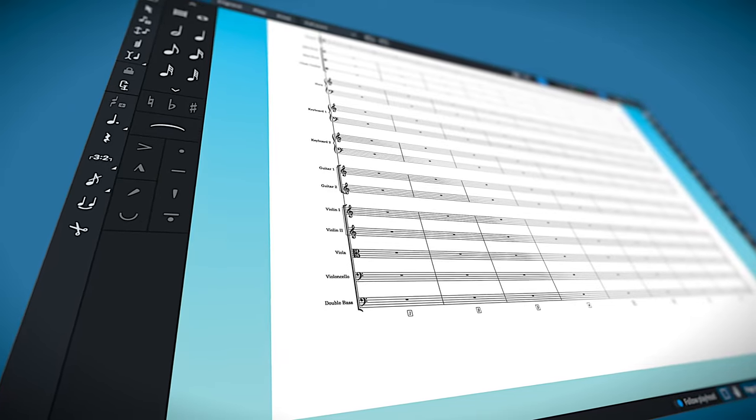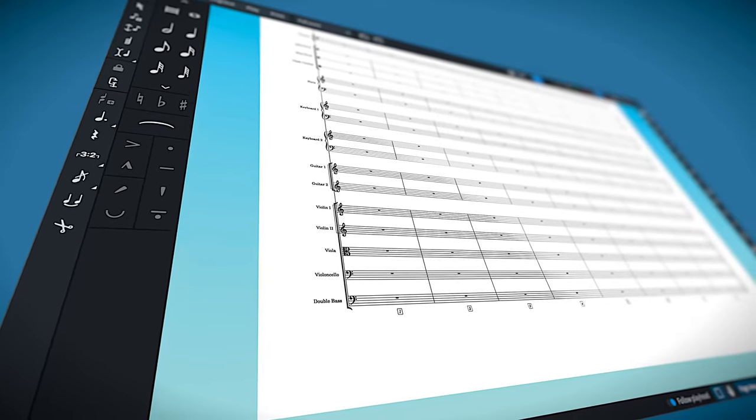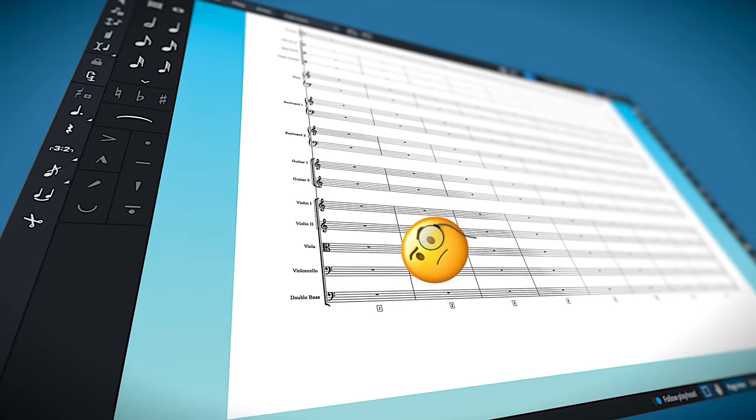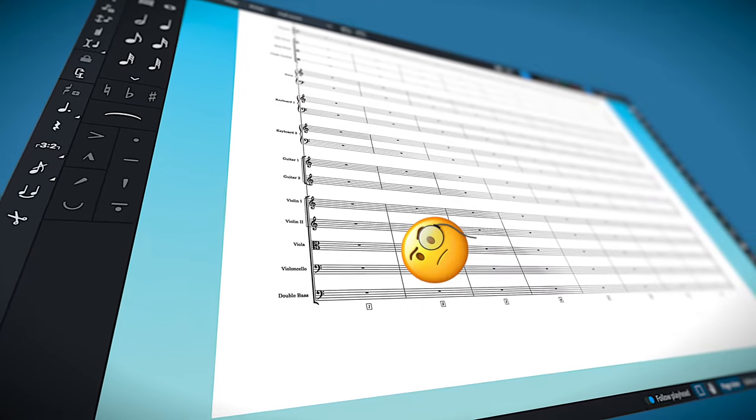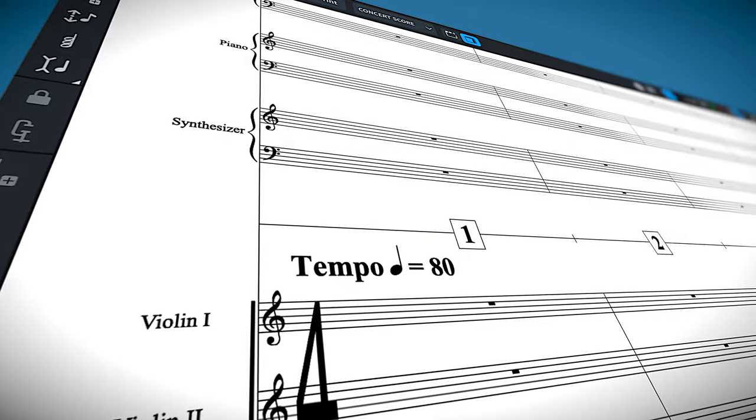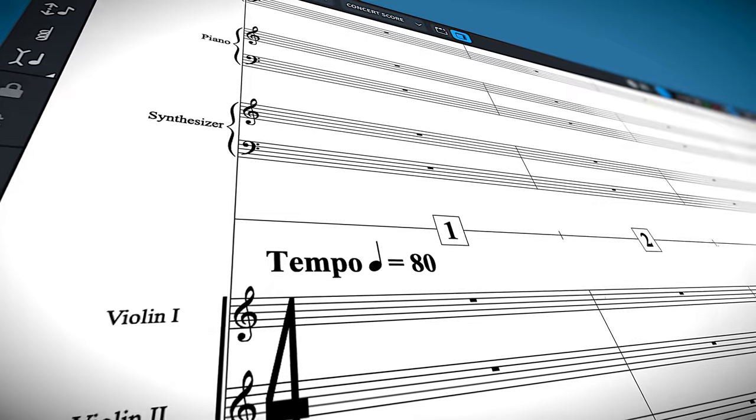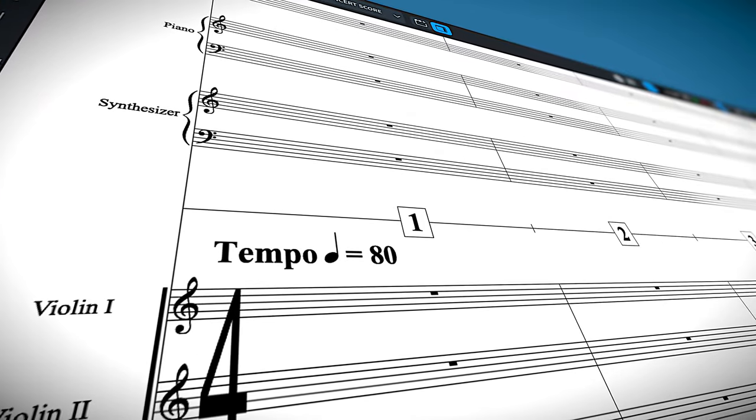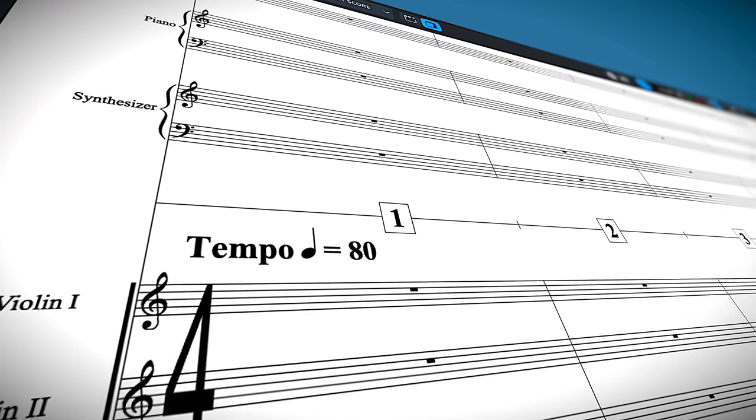As far as bar numbers go, I still see scores all the time that have tiny bar numbers somewhere on the page. On this template the bar numbers are large and they have their own lane to run in above the strings.